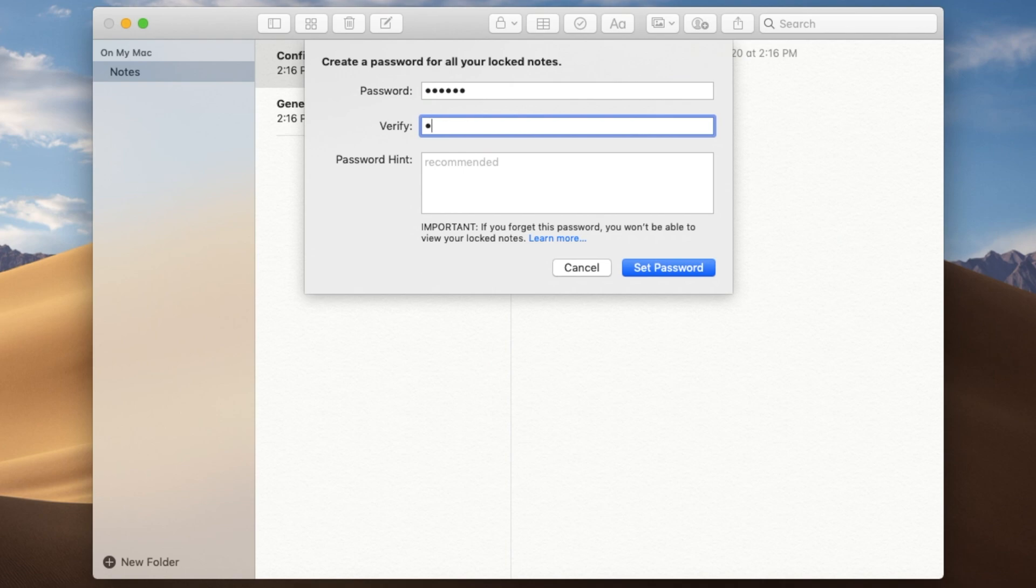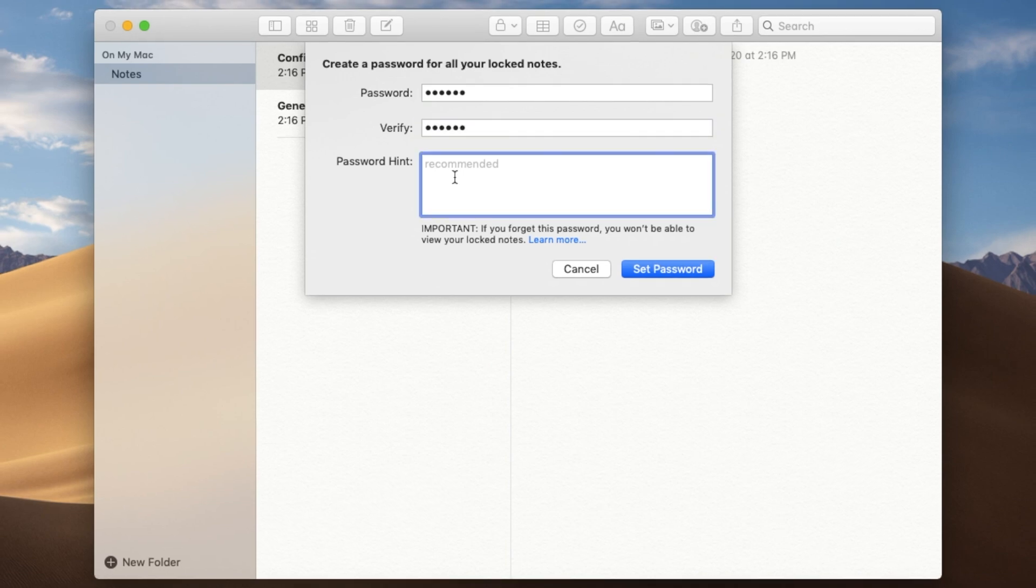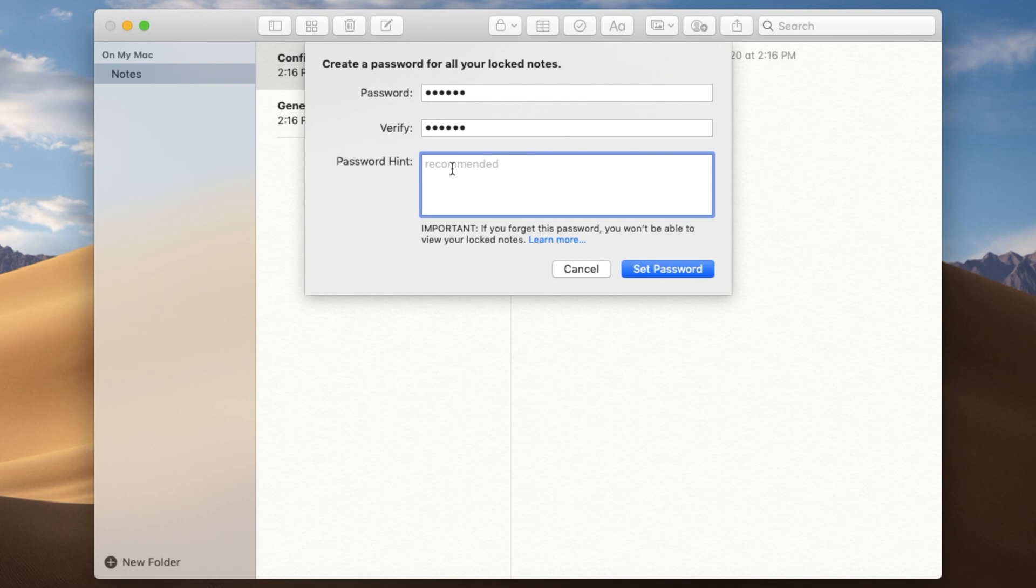So I'm just going to pick a password here. Now in password hint here, don't put in a hint that actually contains this password because if somebody keeps trying to click on the note and the password hint comes up, then they're going to be able to guess and get into the password. So I would put in a really vague hint that just allows you to remember what the password is.